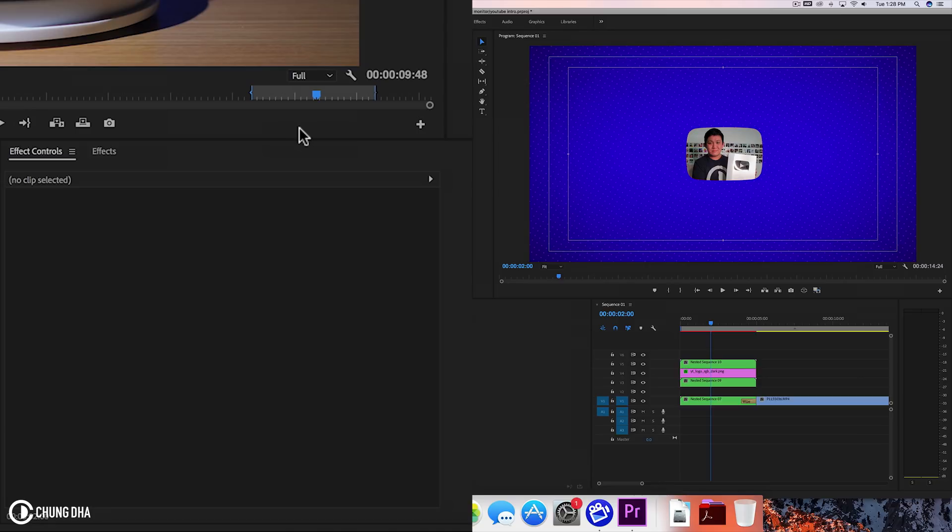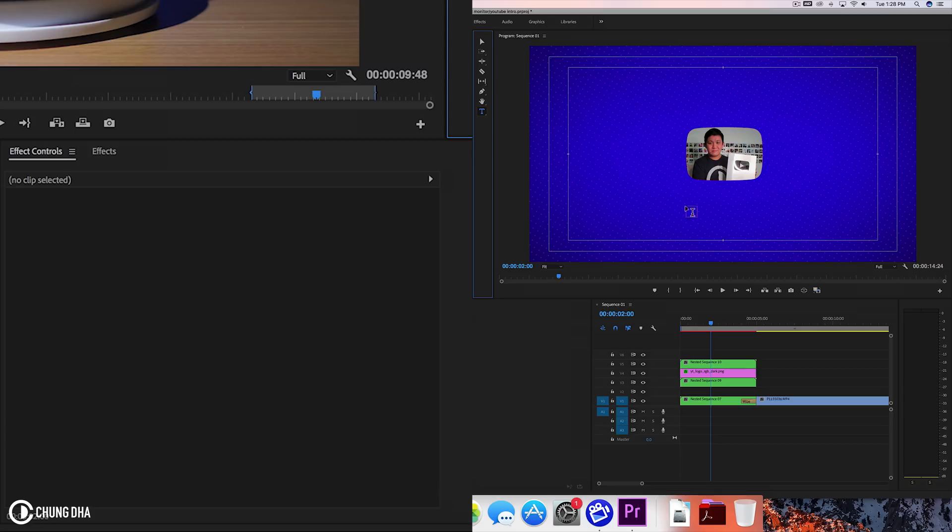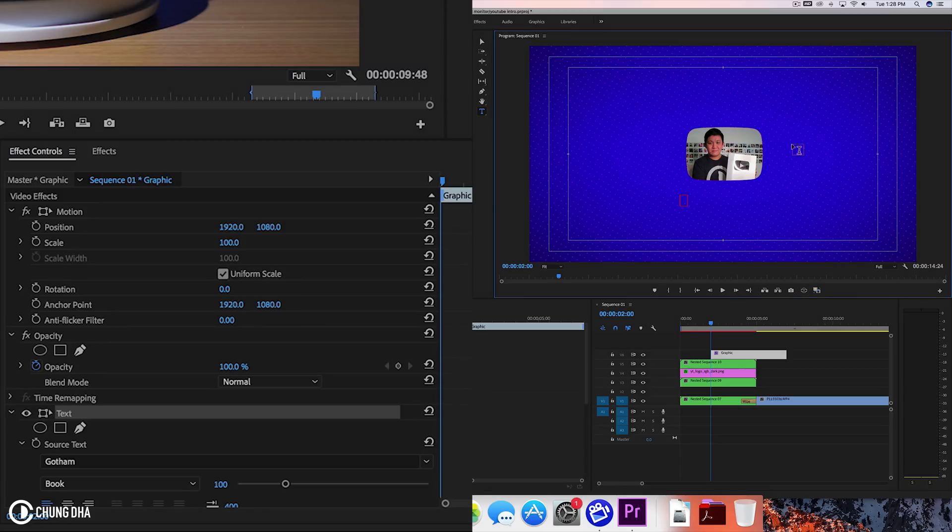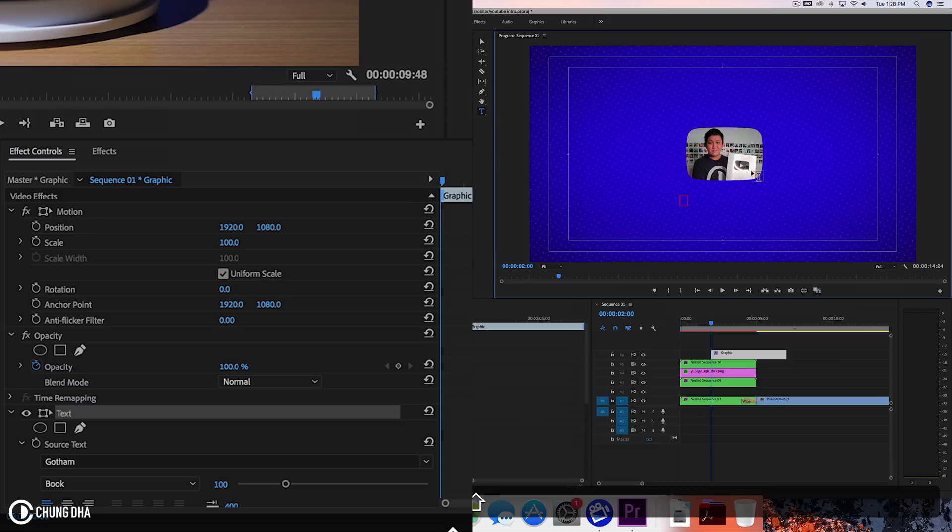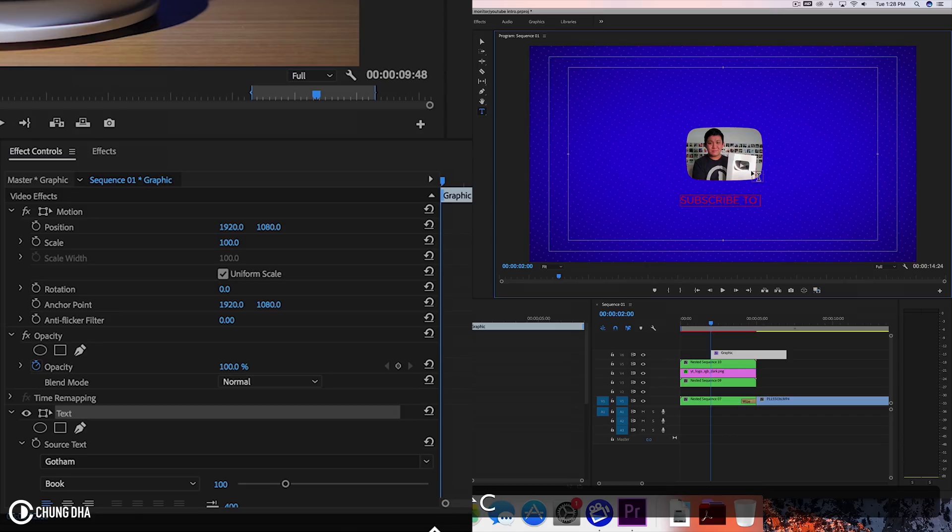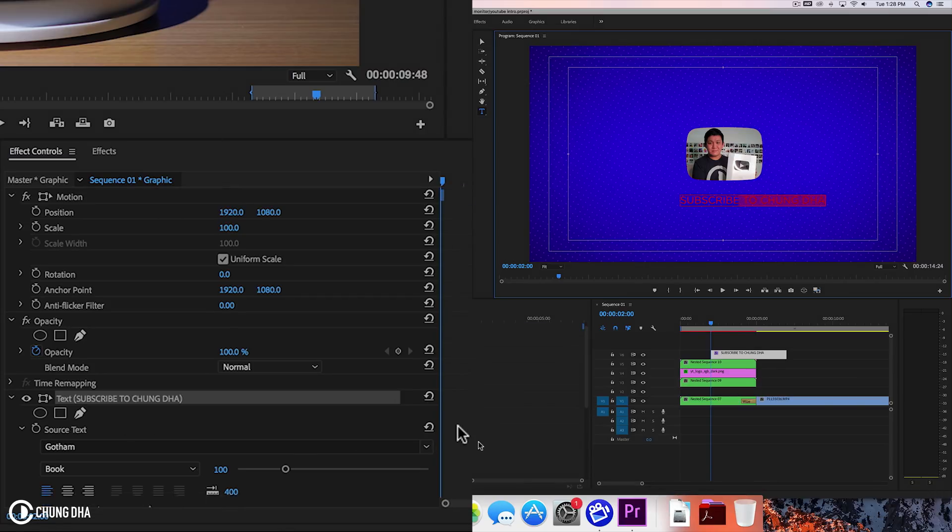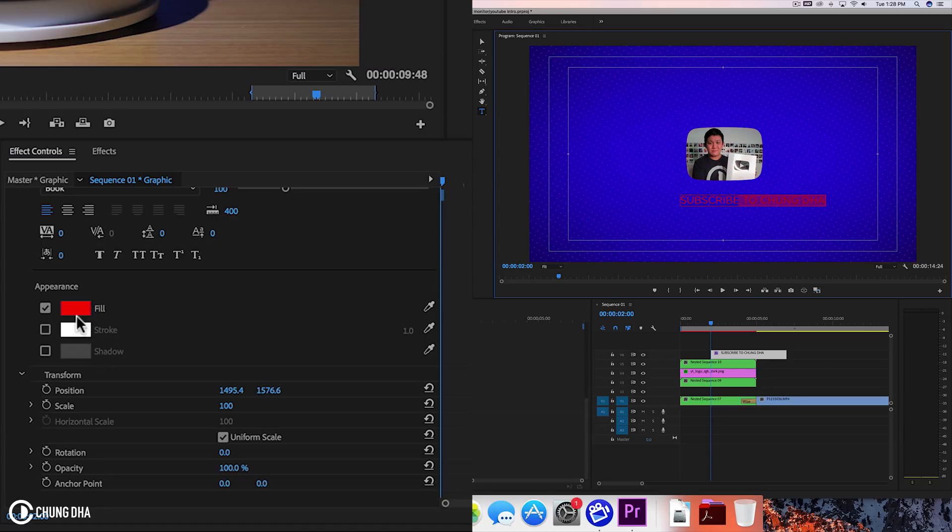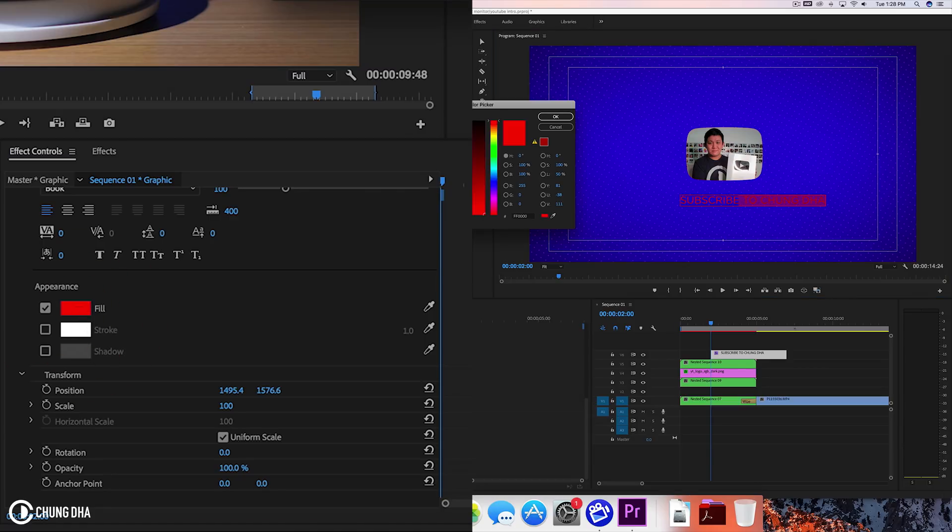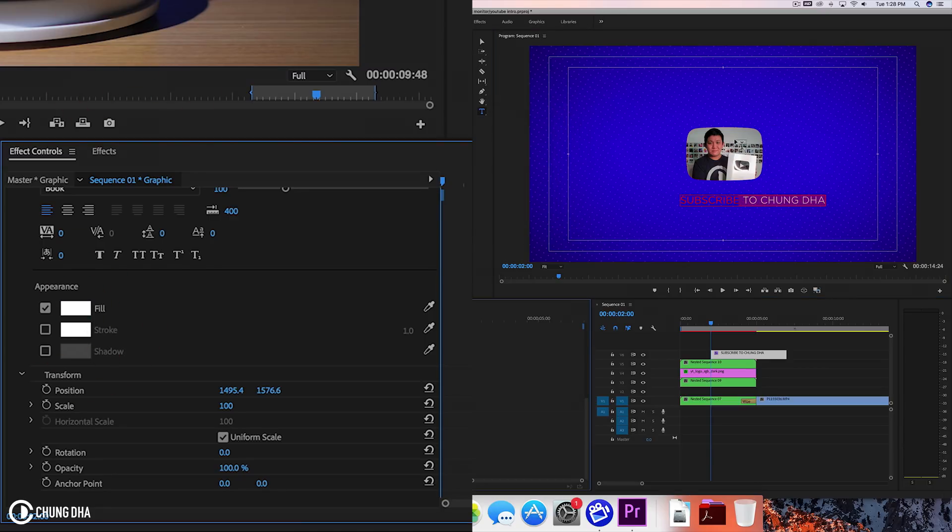So now we can actually start animating. Or actually let's type in the text so we have all the design elements. We're going to use the T or press T on your keyboard. And then press here onto the preview screen. And I'm going to type in subscribe to Shonda. Let's make this end of the text white. So that's OK.